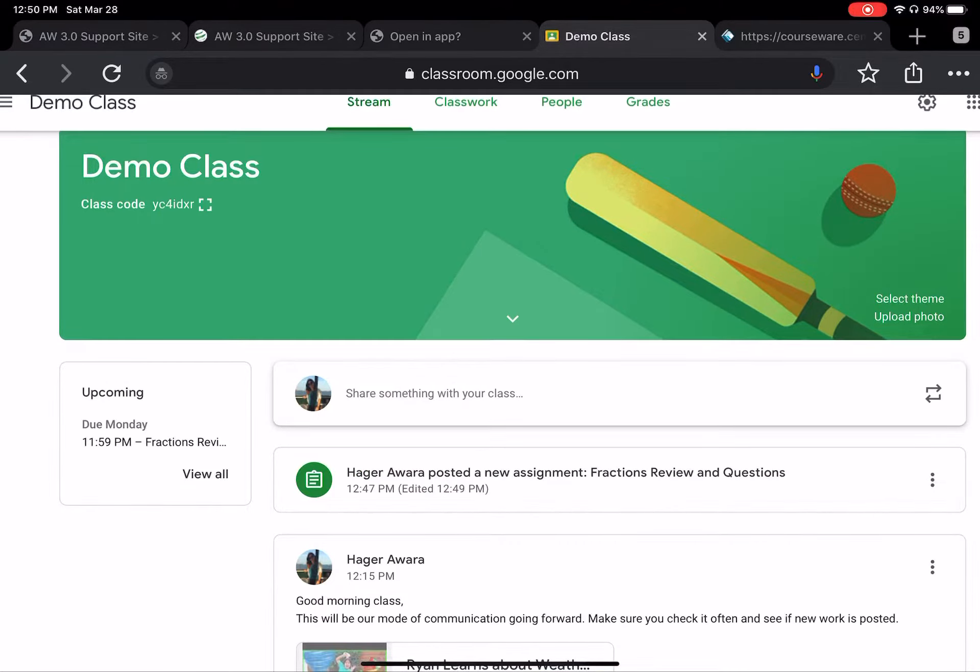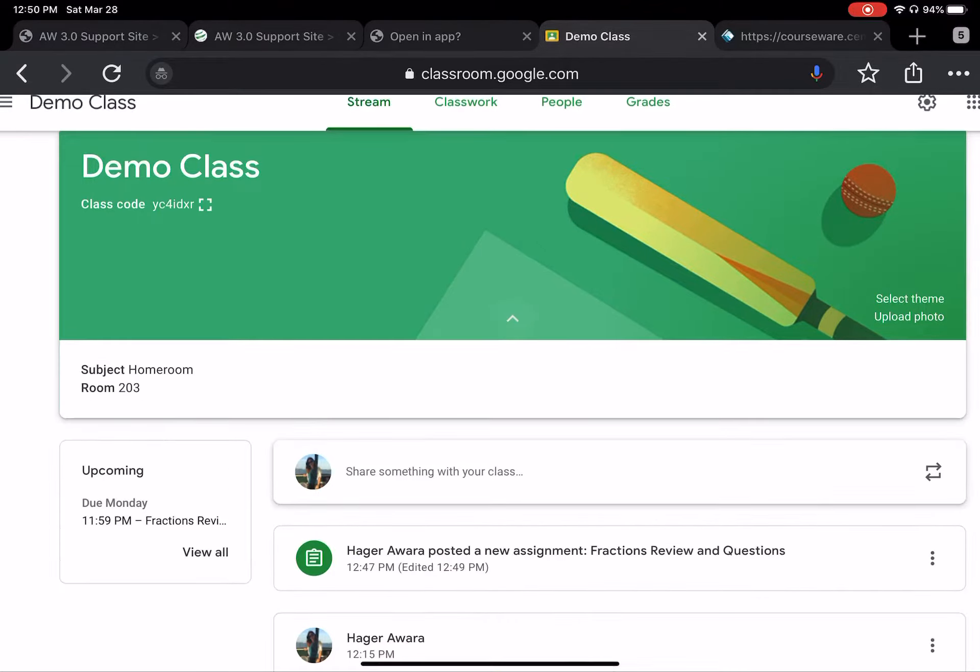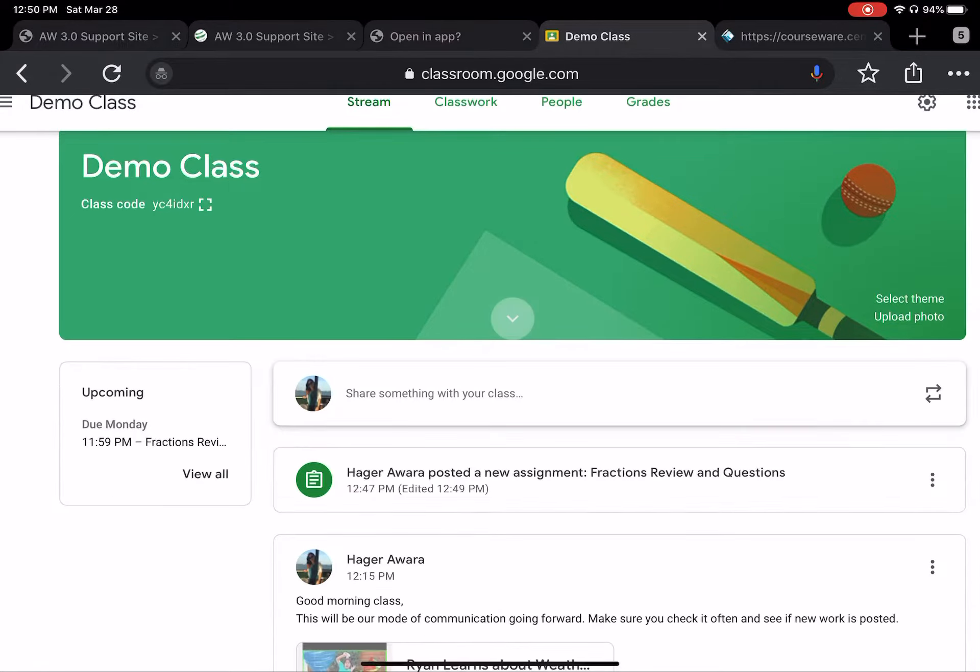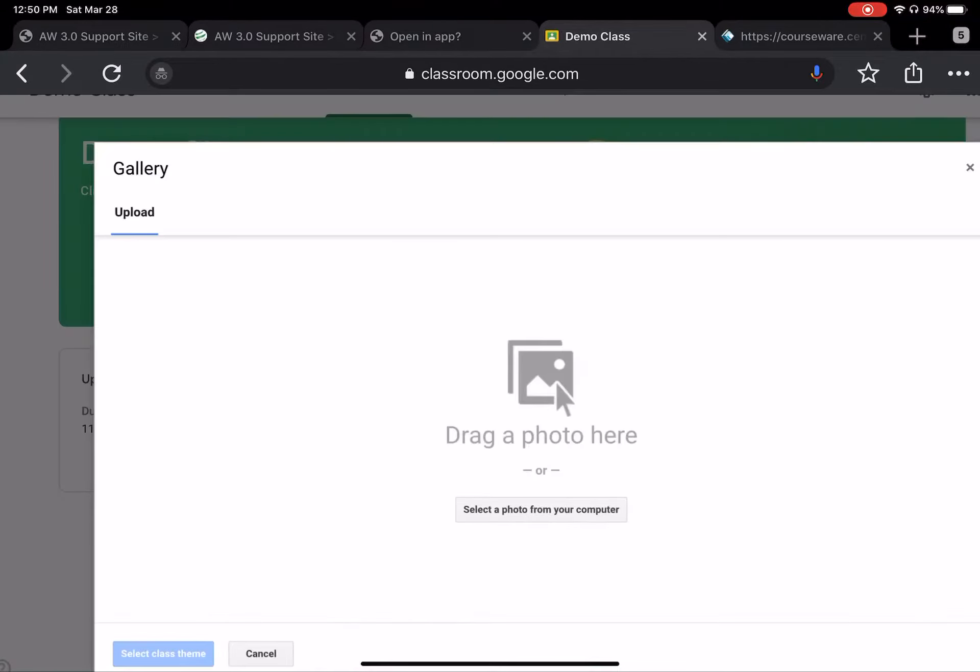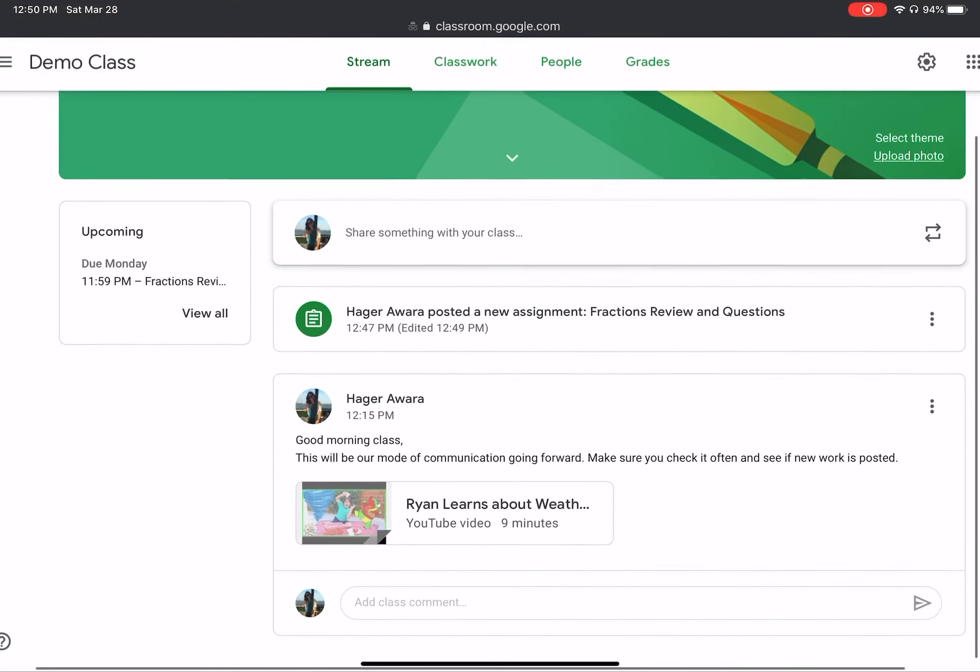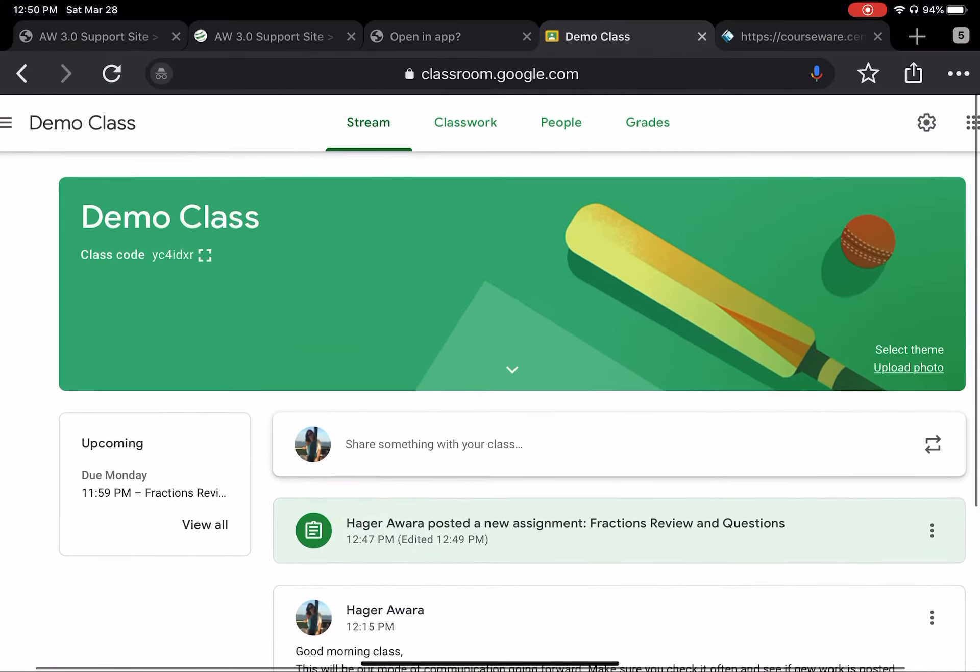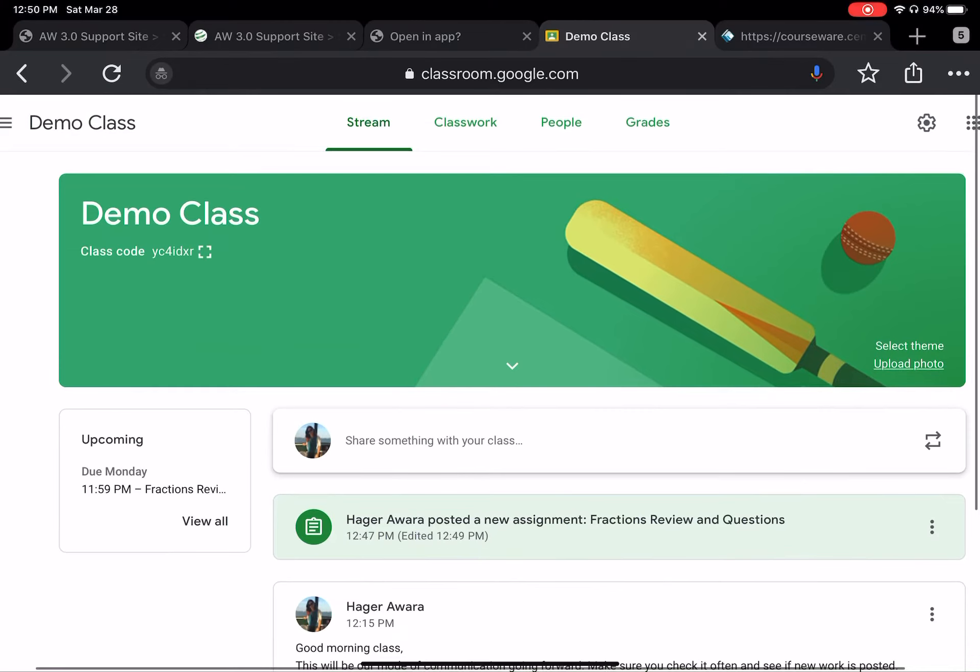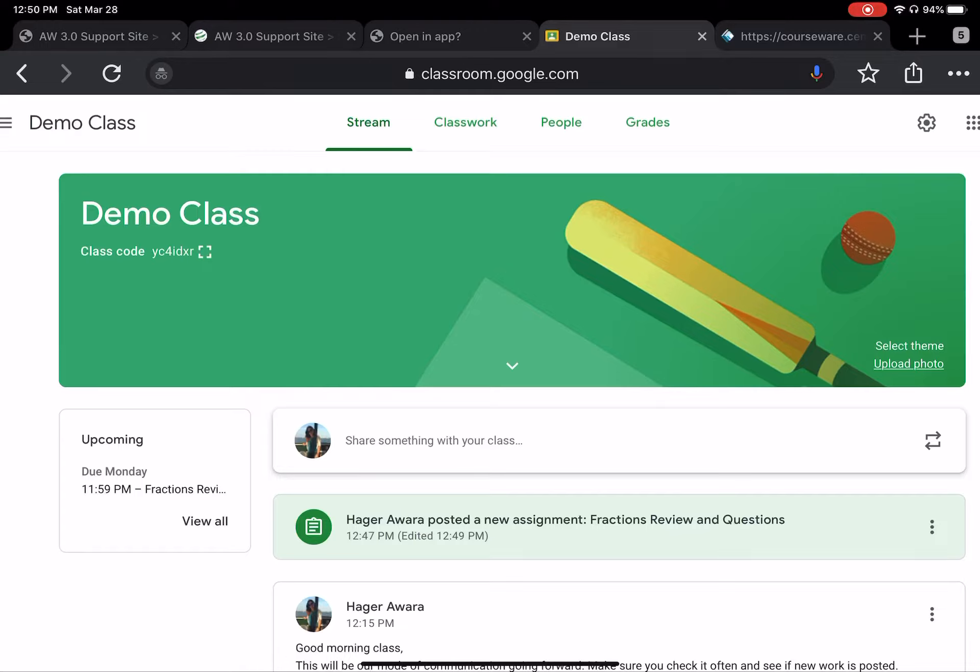Okay. You can change the theme here. You can upload a photo if you want of your class in the background. You can do so many things with that. So the only thing is you will never be able to make this your own until you really play around with it and add students and try to add assignments and materials and whatnot.